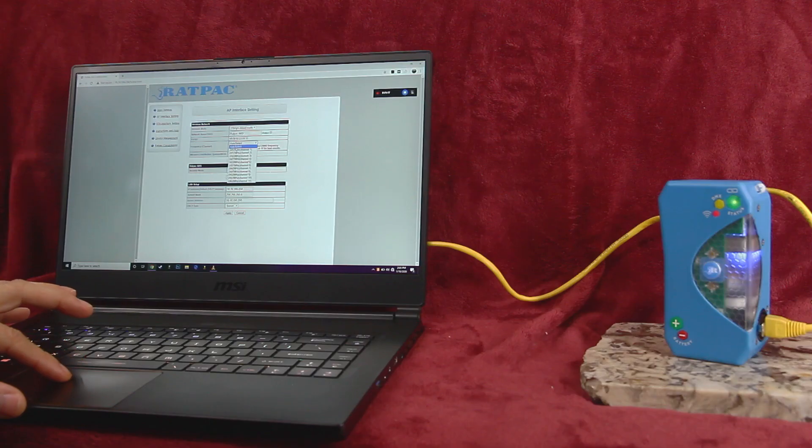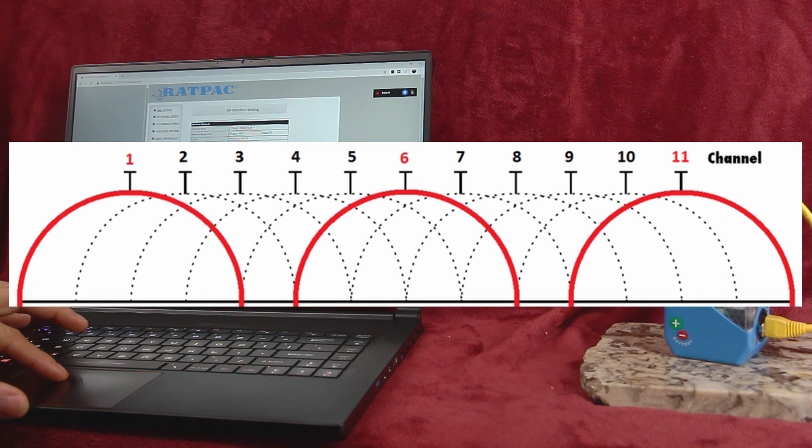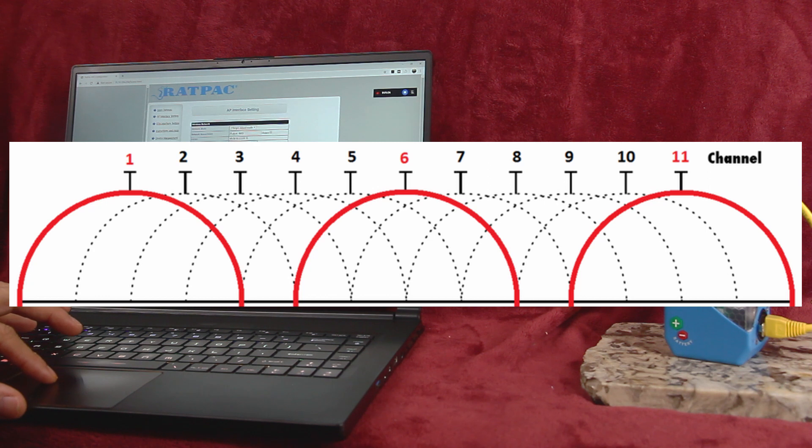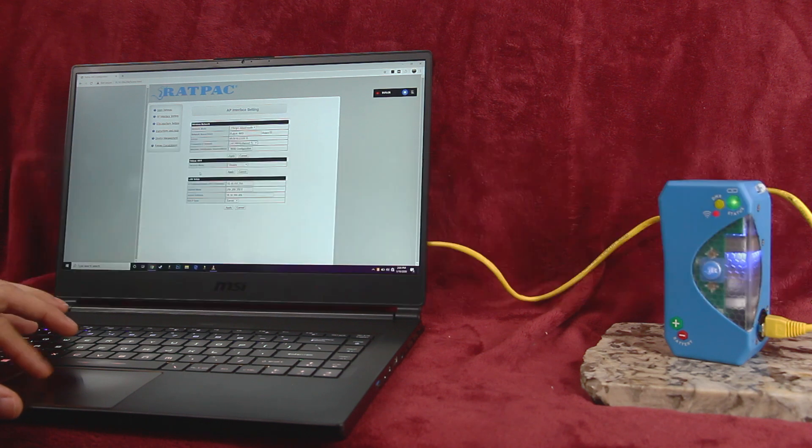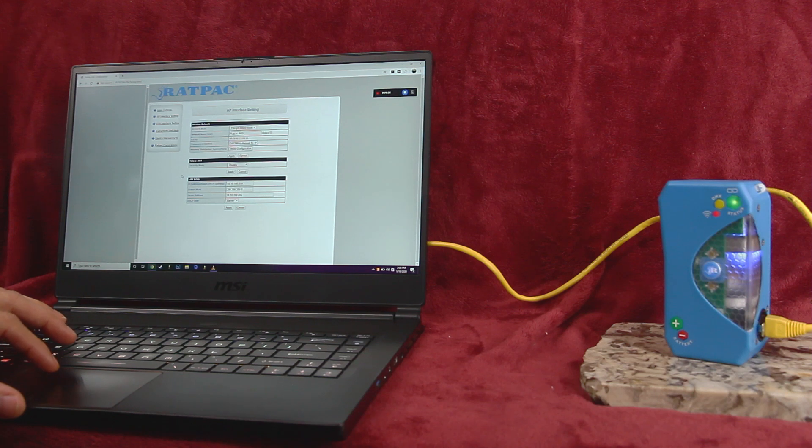Frequency auto select is not recommended as it disables some of the CRMX integration features. For best results, always choose channel 1, 6 or 11, as these will minimize crosstalk and interference with other 2.4 GHz Wi-Fi networks. The default on the AKS and satellite is channel 1. Remember to click Apply before moving to the next pane.